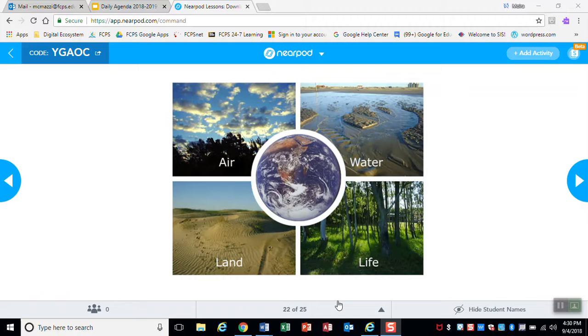On the bottom left is the land — you see a lot of sand — that's the geosphere. And then on the top left is the air or the sky, representing the atmosphere, which is the gaseous envelope surrounding earth.